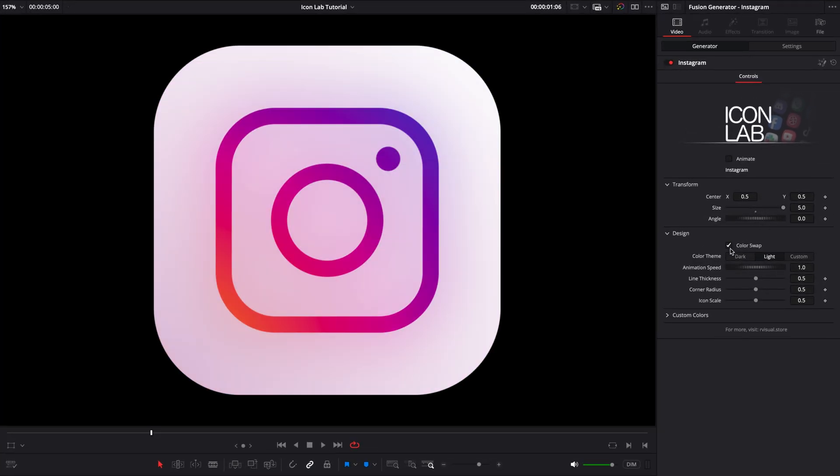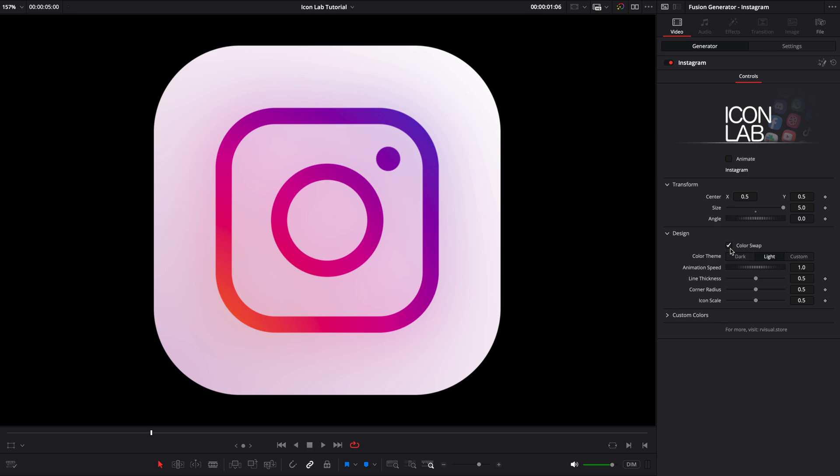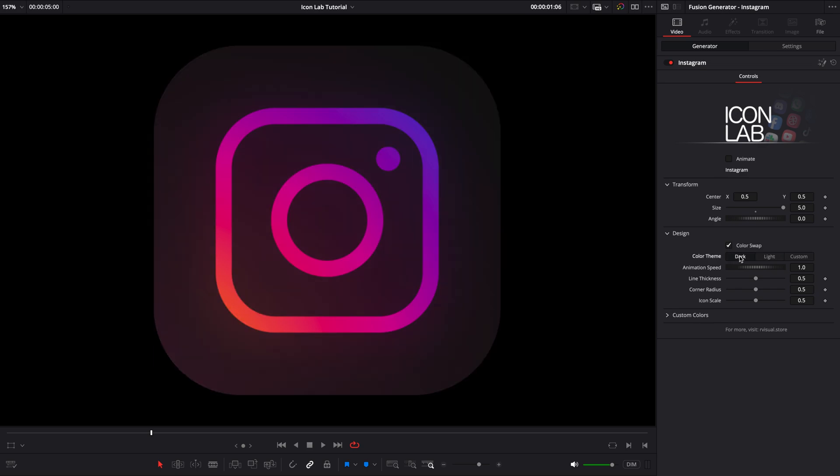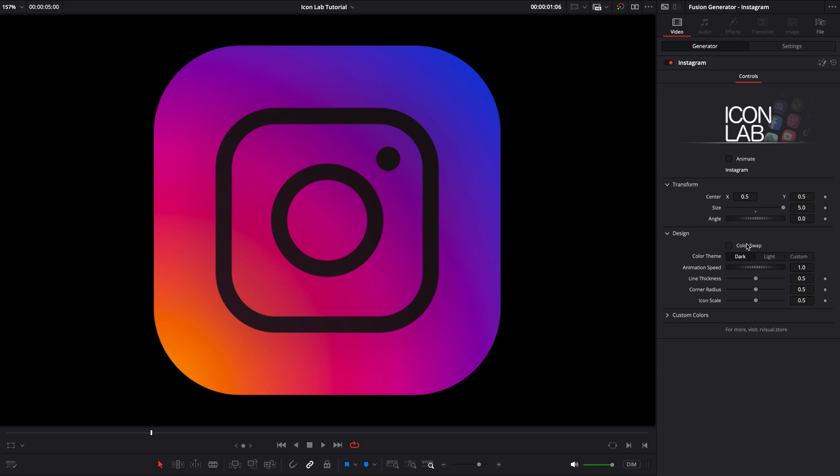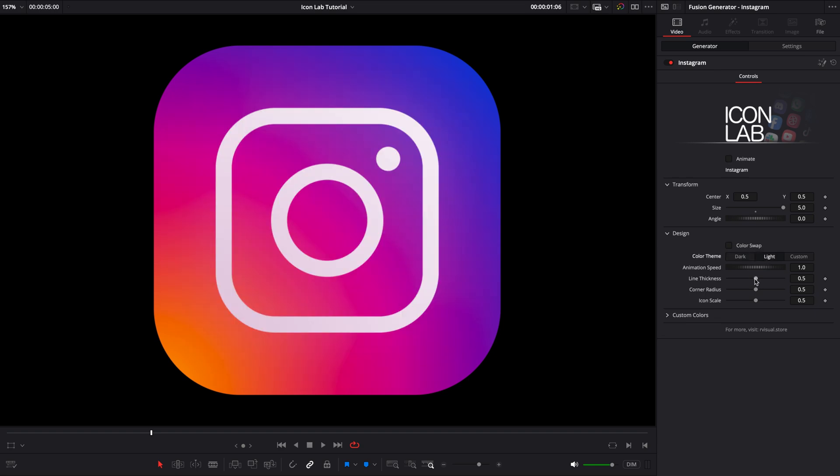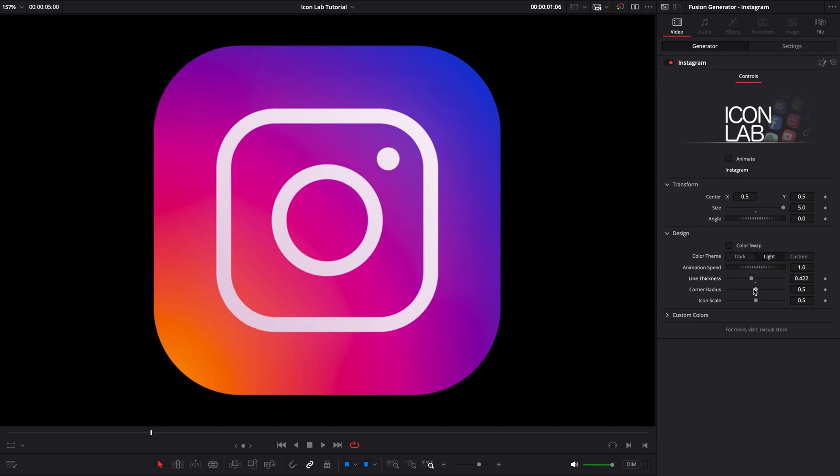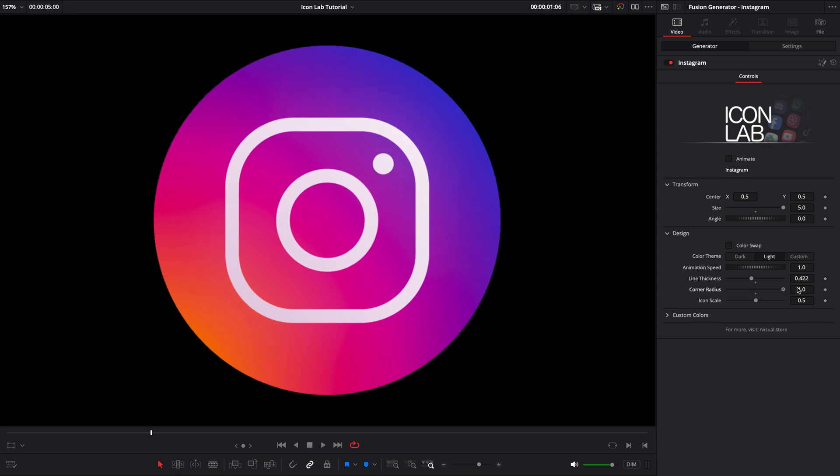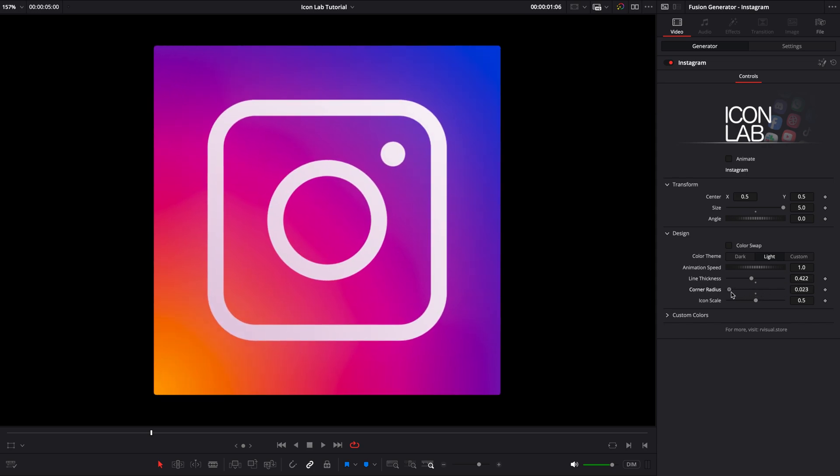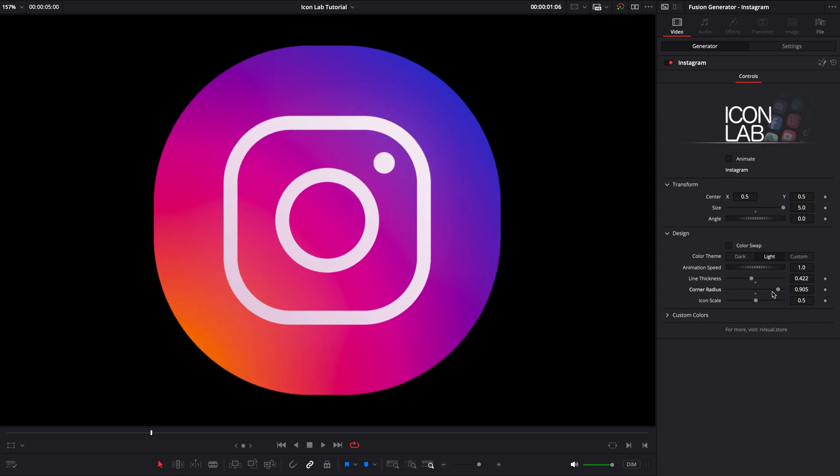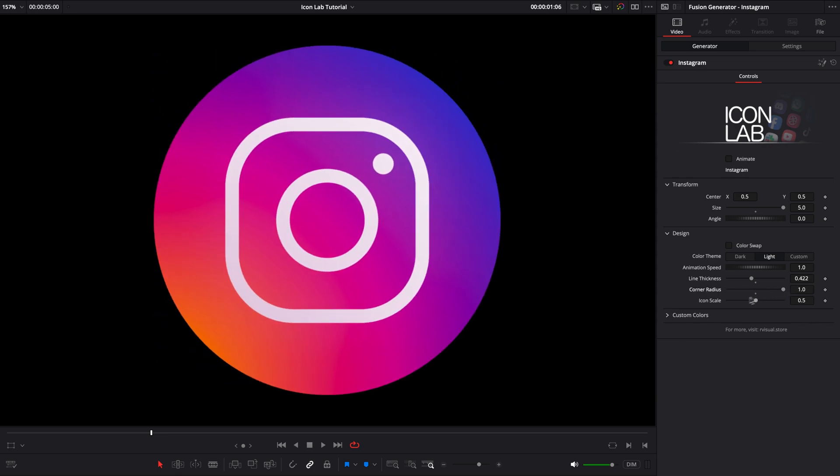I can swap colors, switch to dark theme, tweak the line thickness, corner radius, or scale the icon itself.